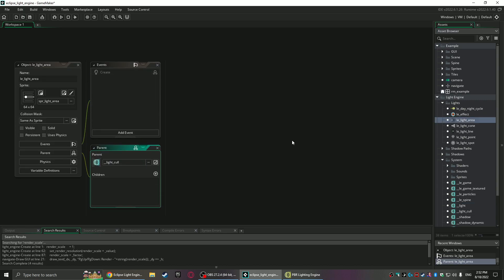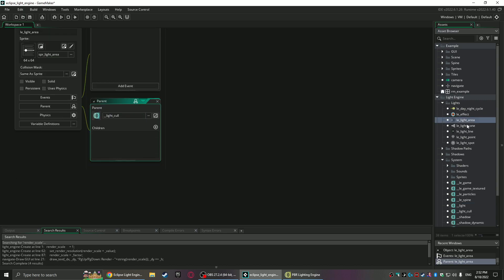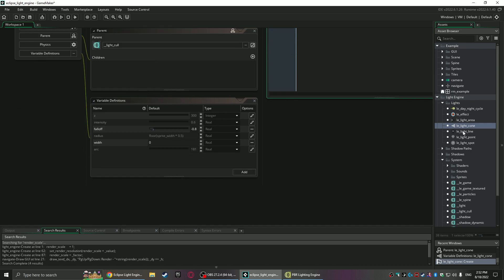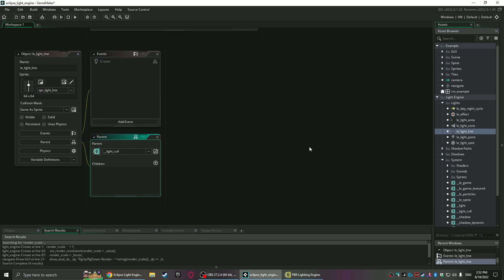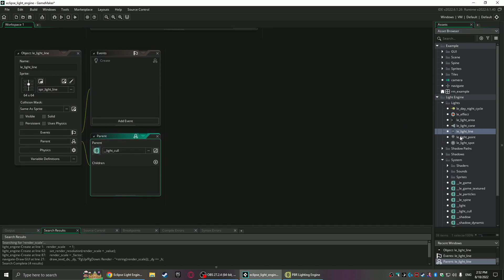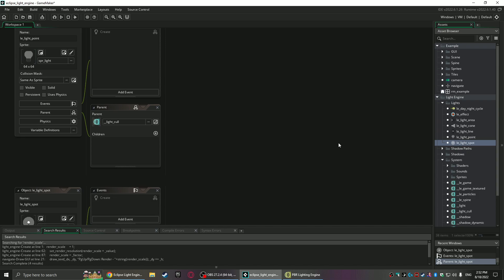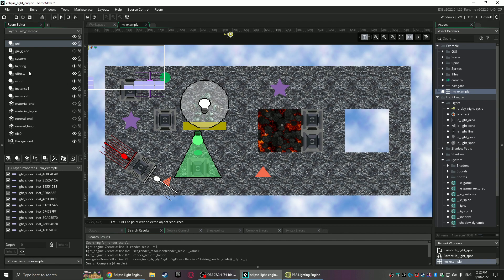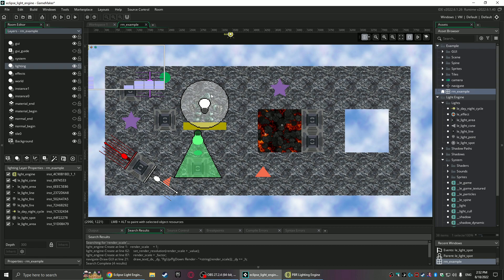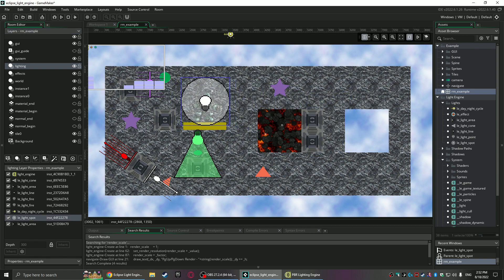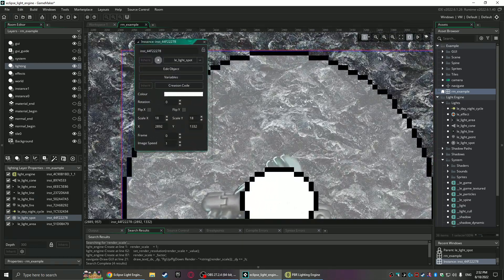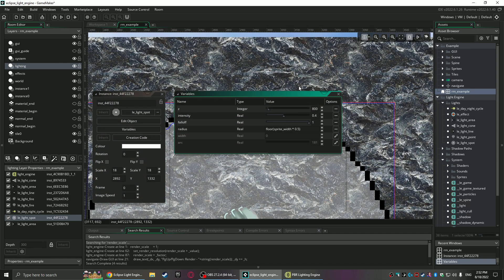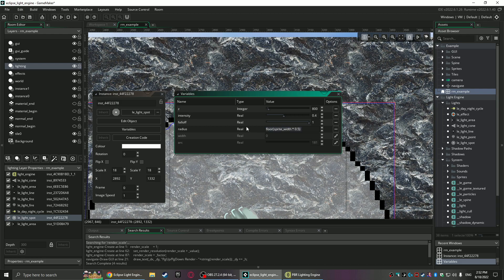And from that there's a bunch of prefab lights made. We've got an area light and a cone and a line light, a point light, and a spotlight. We can look in the room too—as you can see, they're just set up by just dropping them in here.